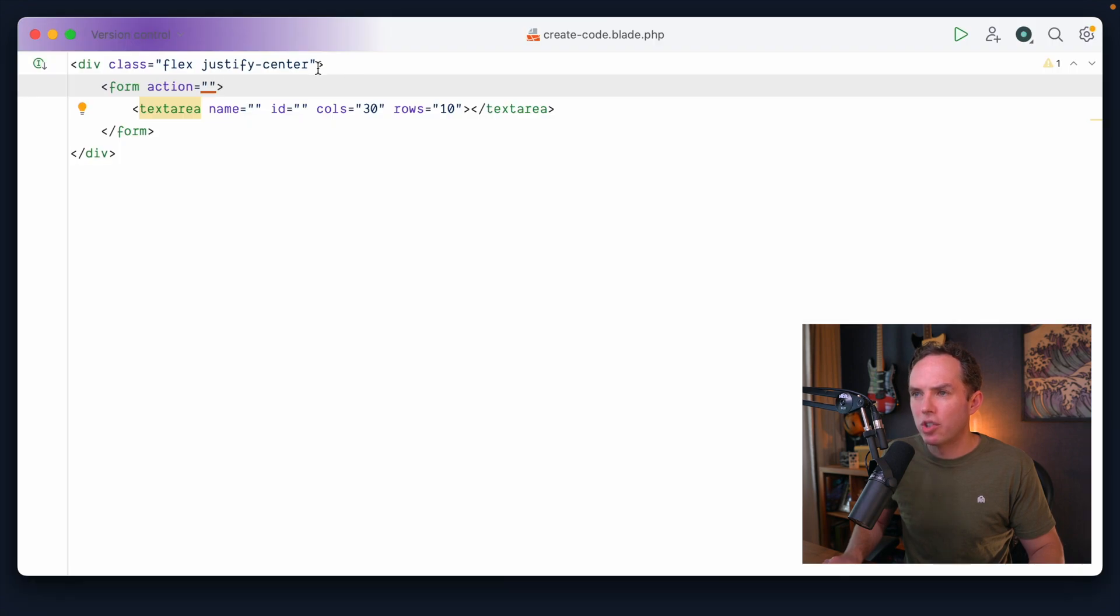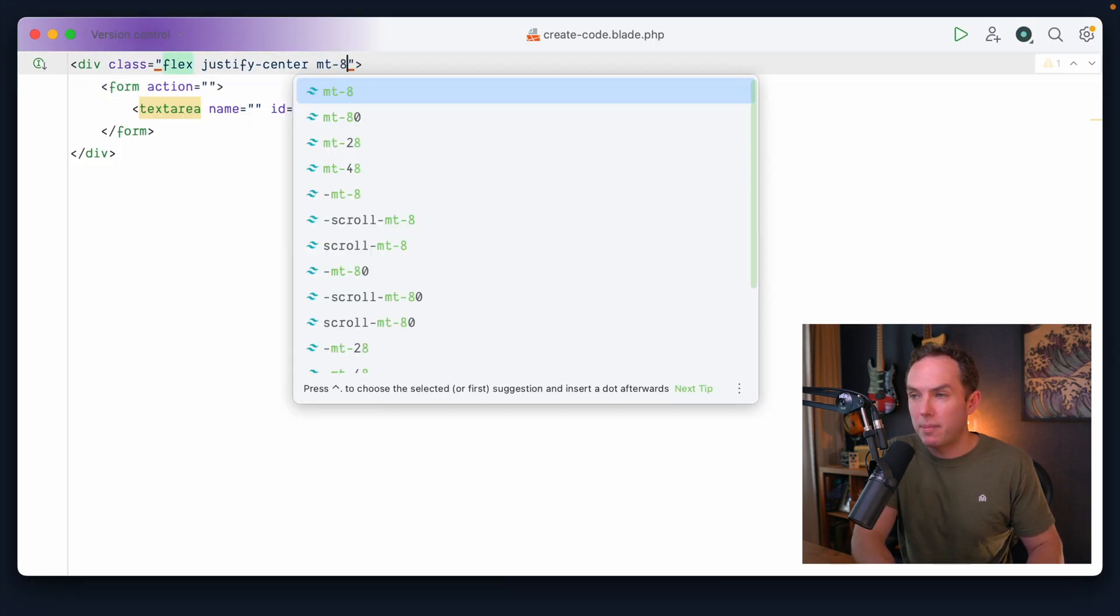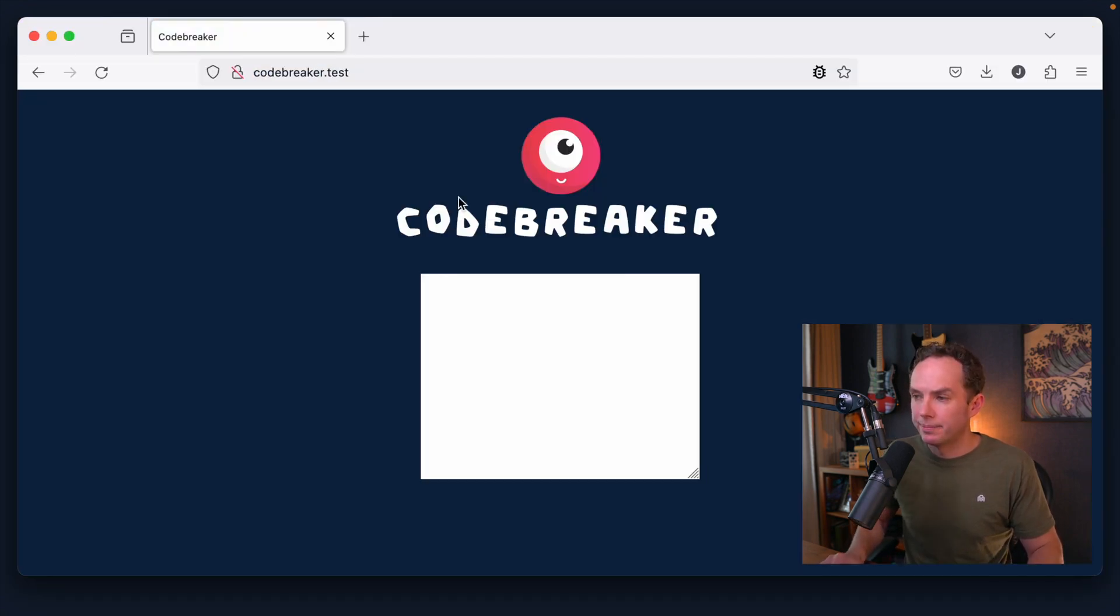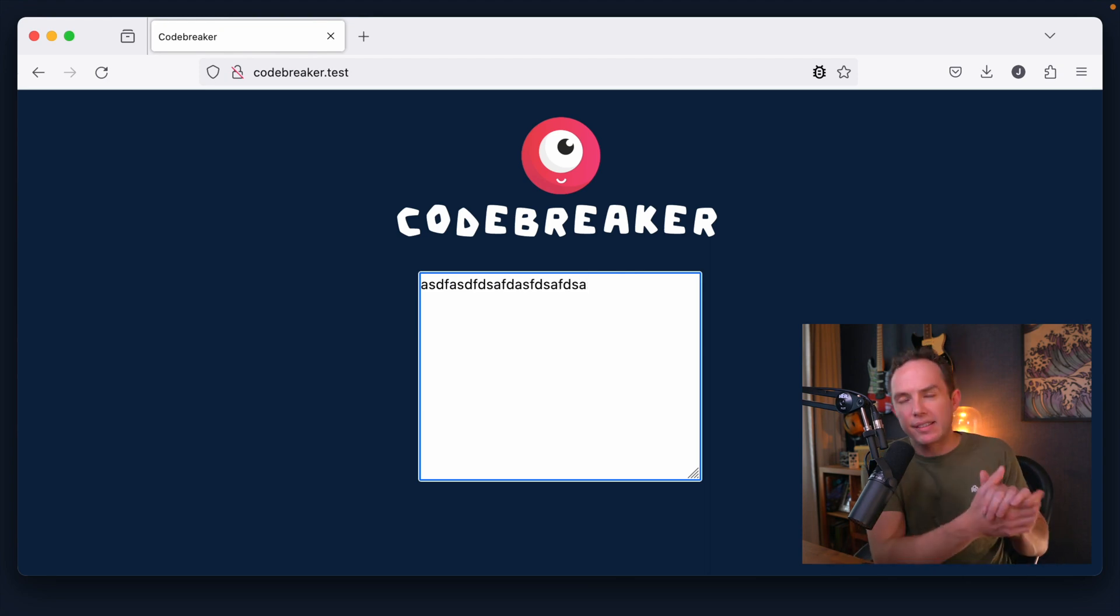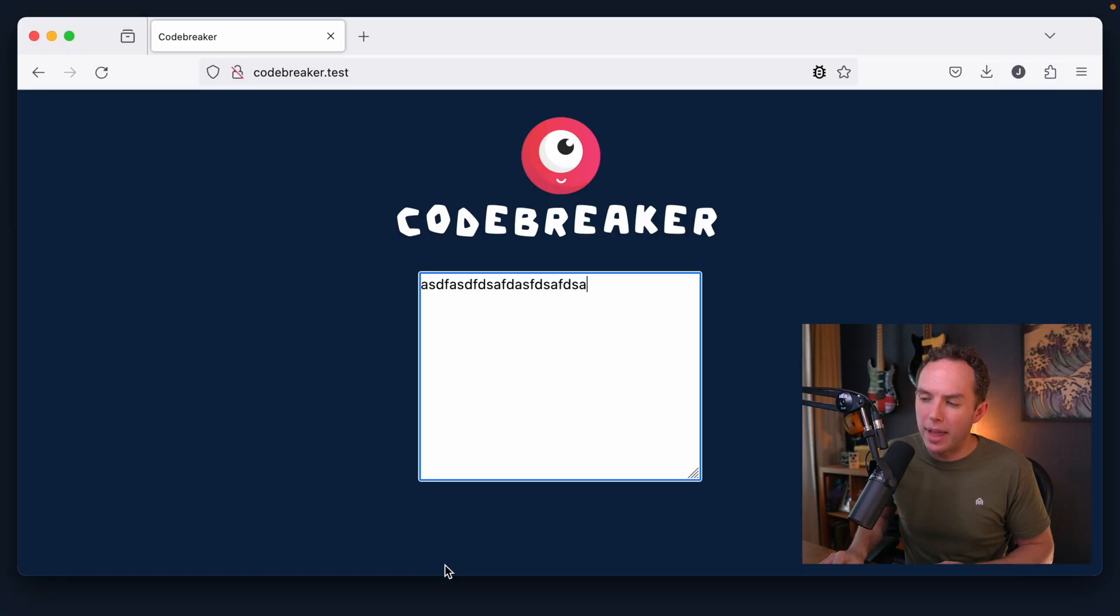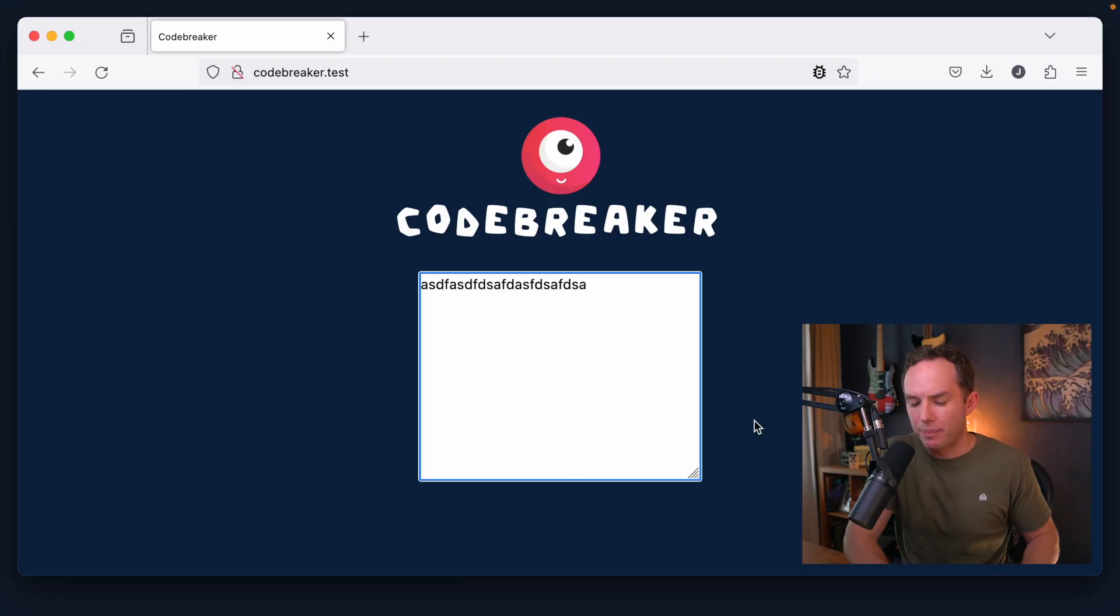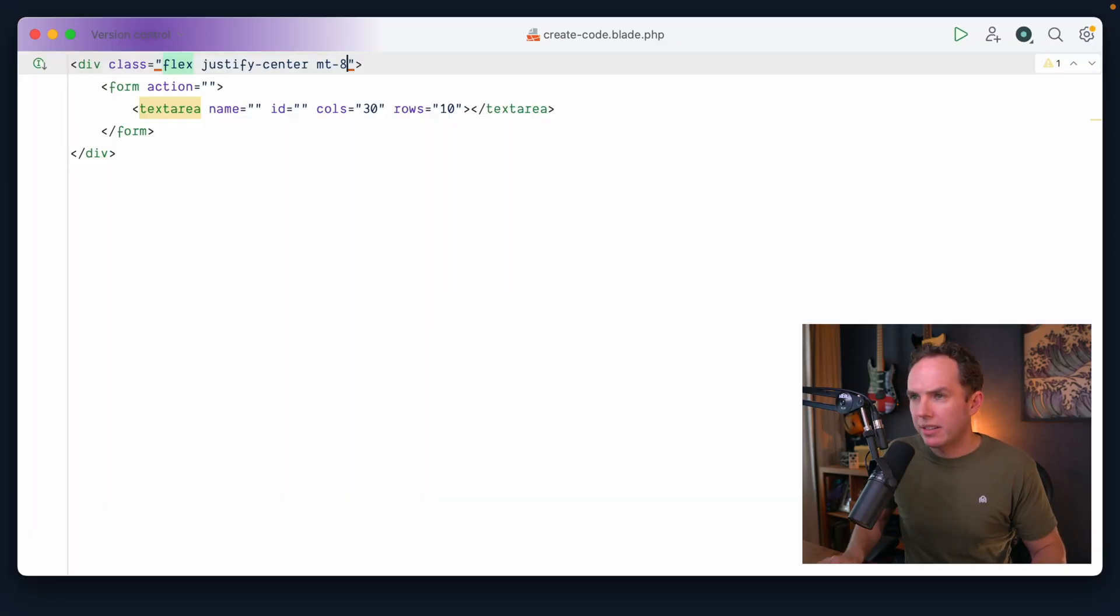Yeah, maybe a little margin top to bring it away from the header. All right. And then you type in here. And yeah, it sounds like we need to track what you are typing within there and then display it below. Okay.